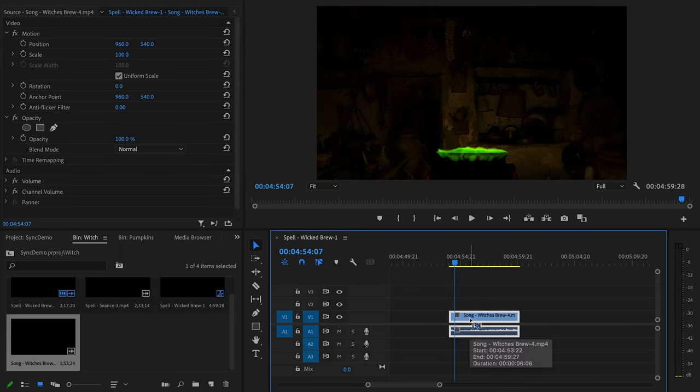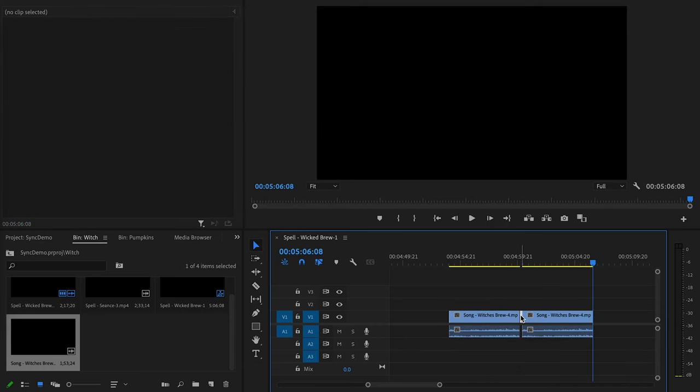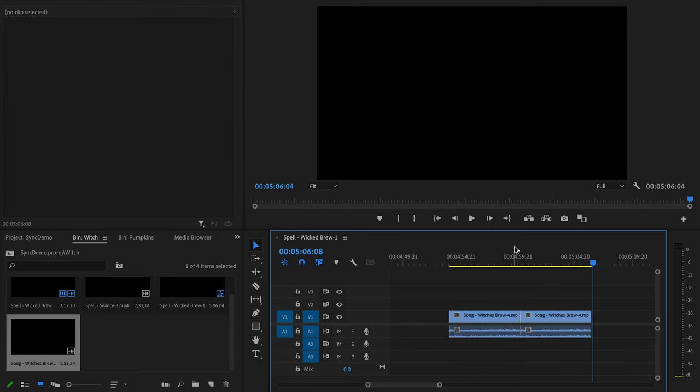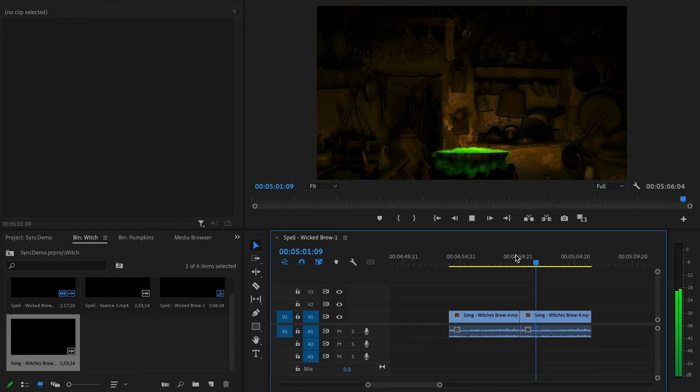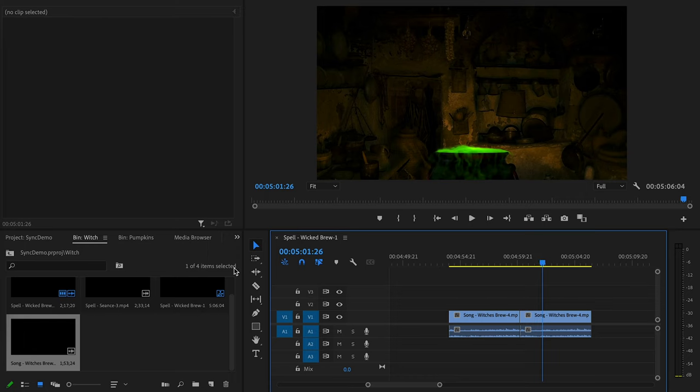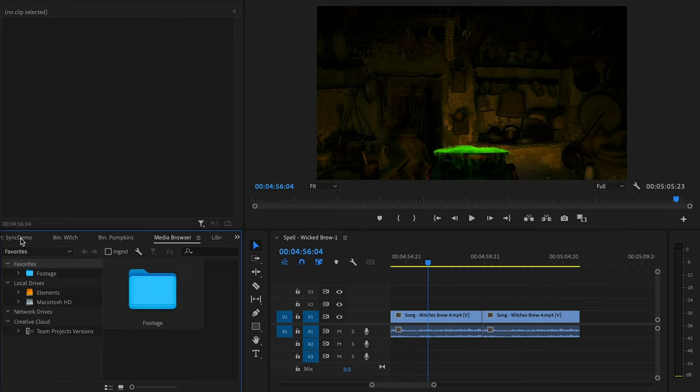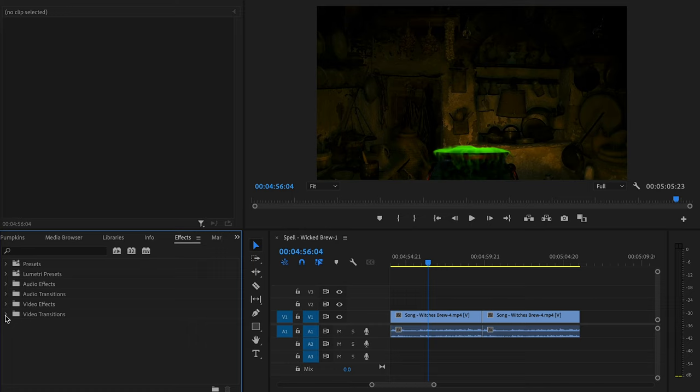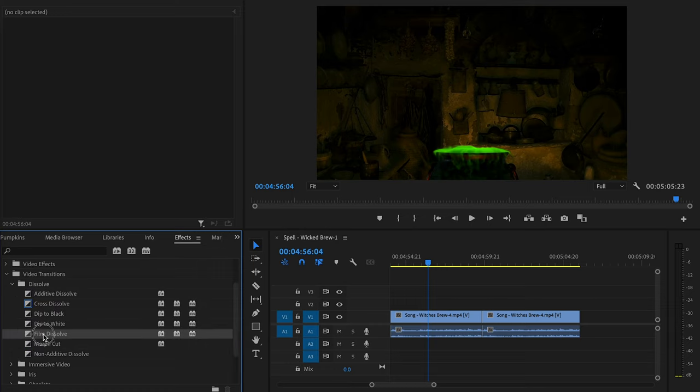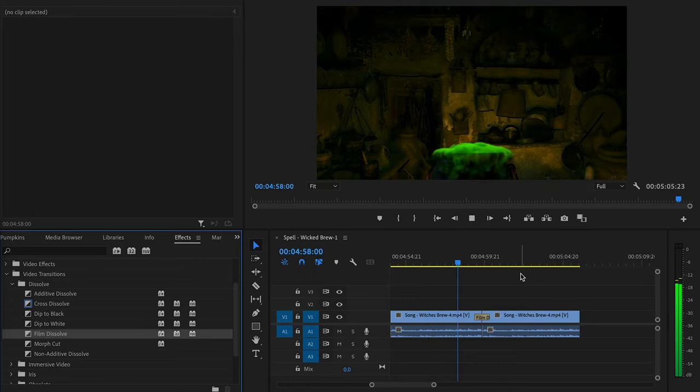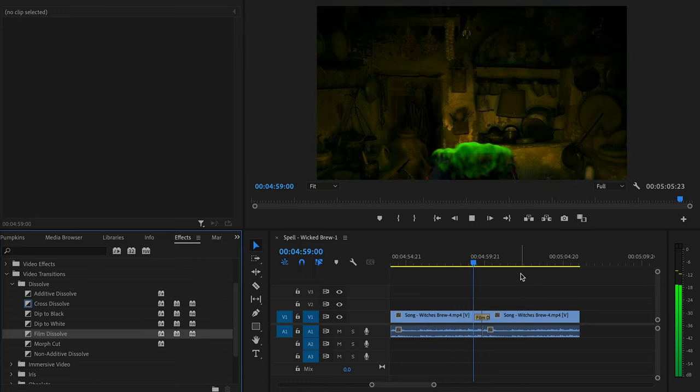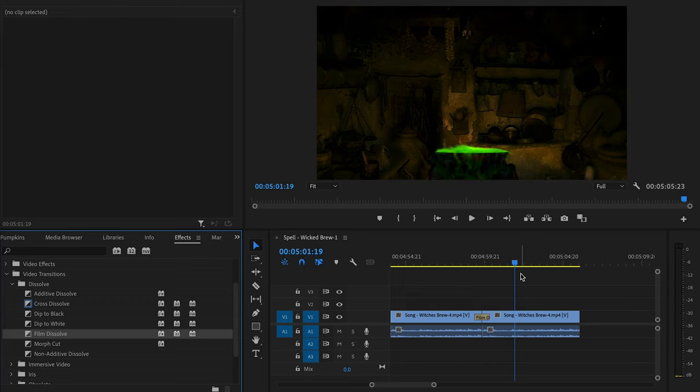So I'm going to take this clip, copy it. And then we need to blend these two scenes together to elongate the clip, make the cauldron look like it's bubbling longer. So I'm going to go over to my Effects panel, go to Video Transitions, Dissolve, Film Dissolve, and I'm going to drop that in between my two clips. So let's see how that looks. Not too bad. It looks like the cauldron continues to bubble over.